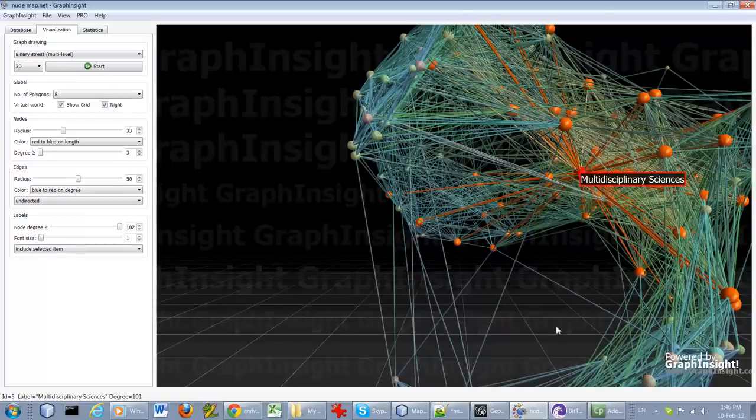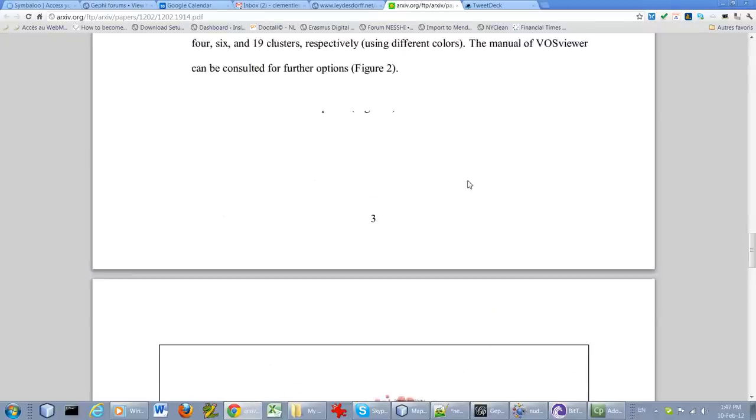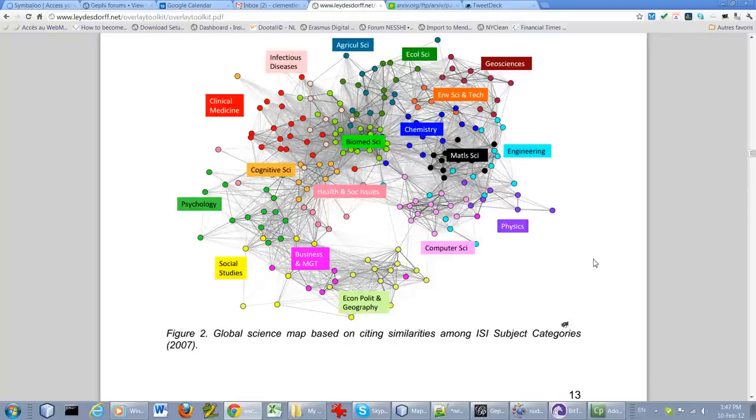But let's go back to this map. Or this one. Or this one. Or this one.